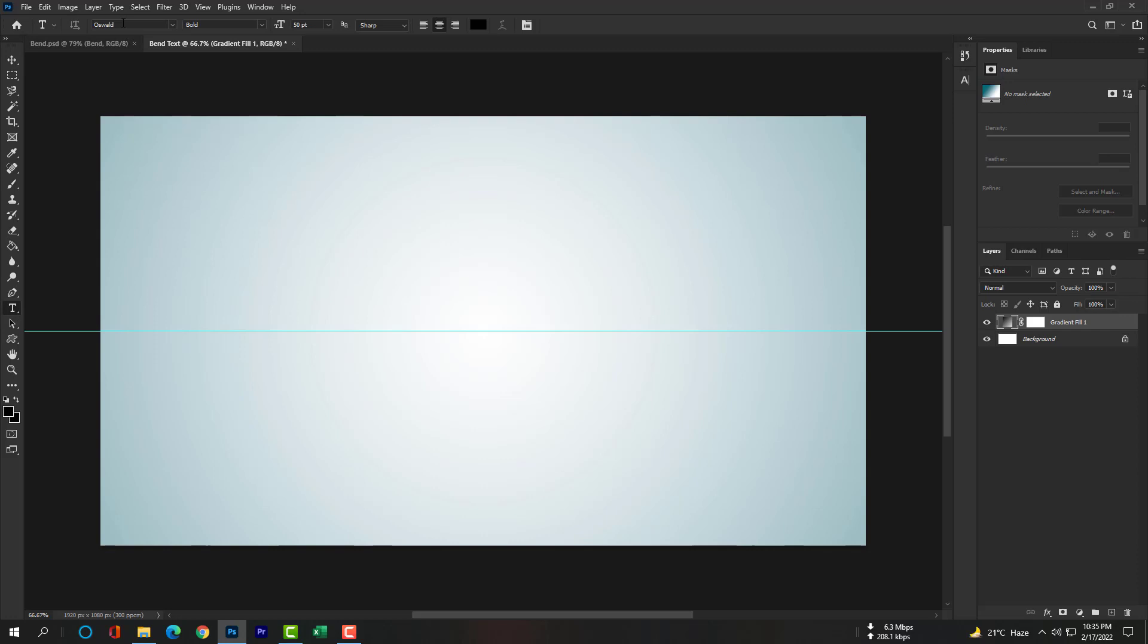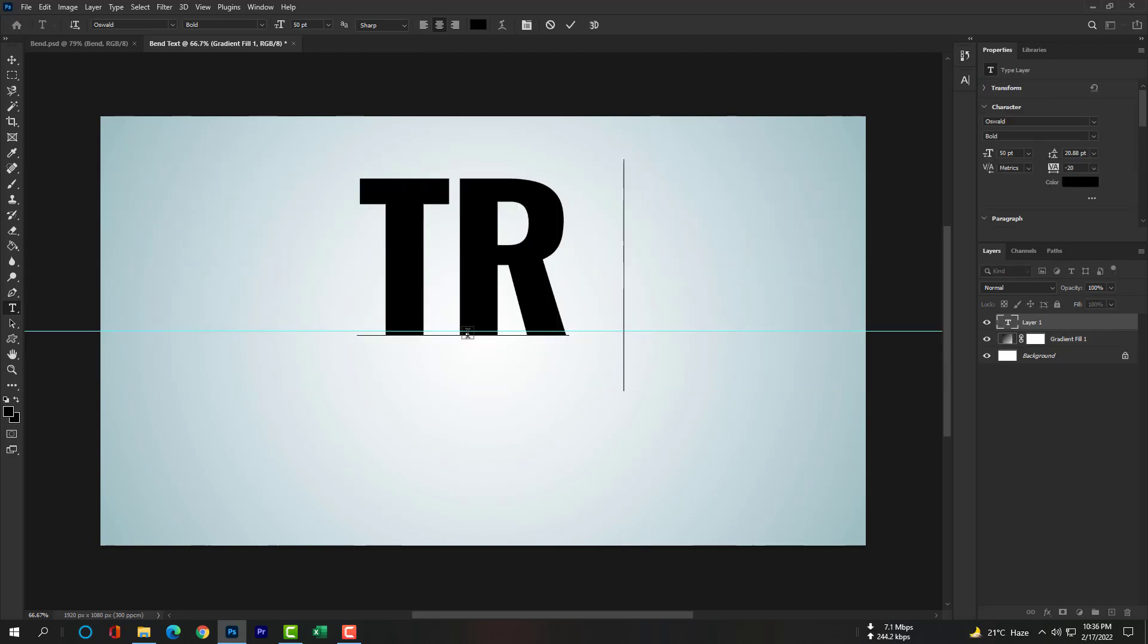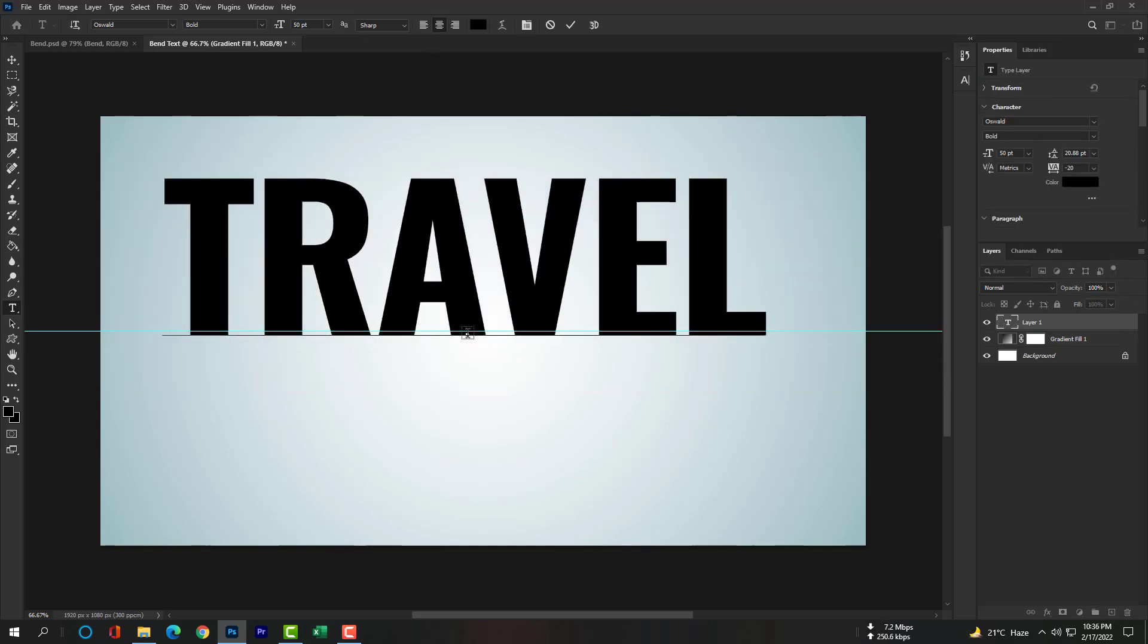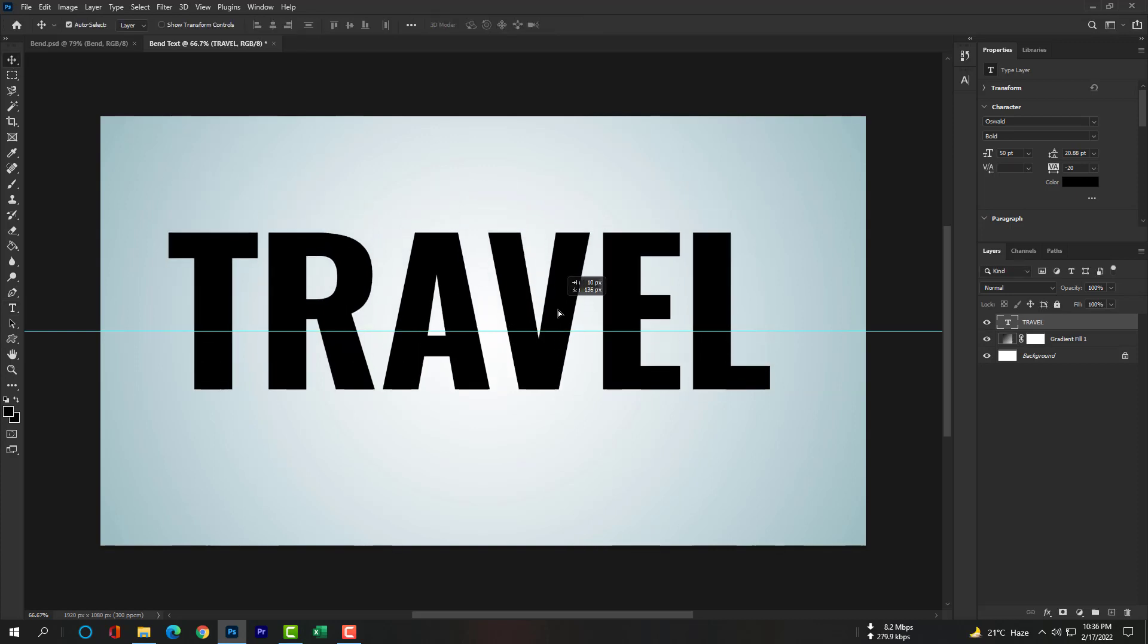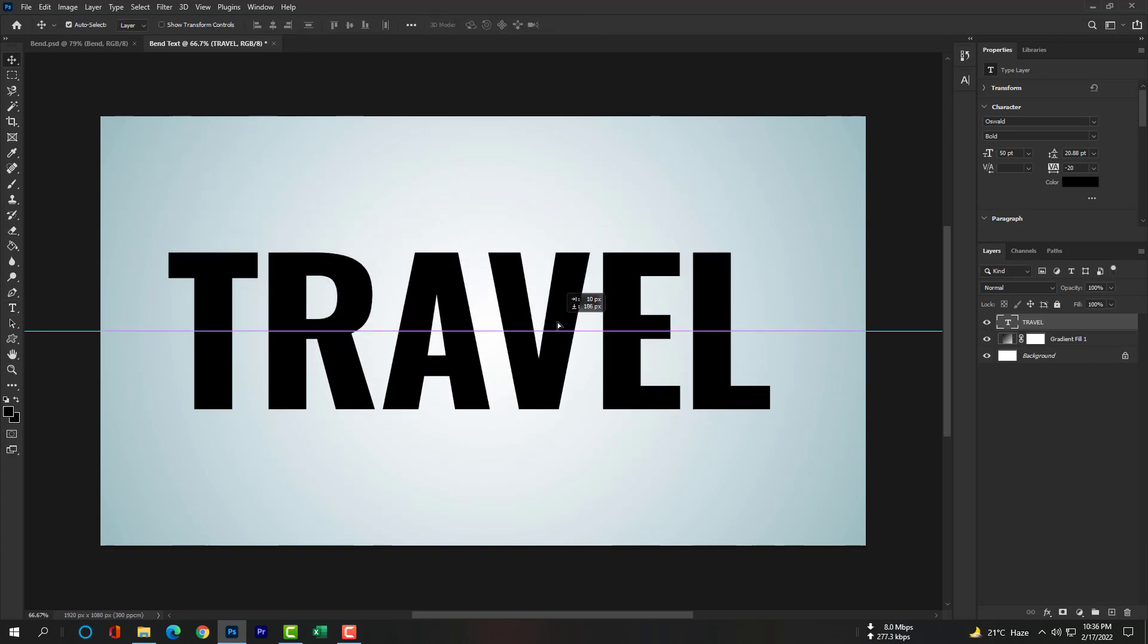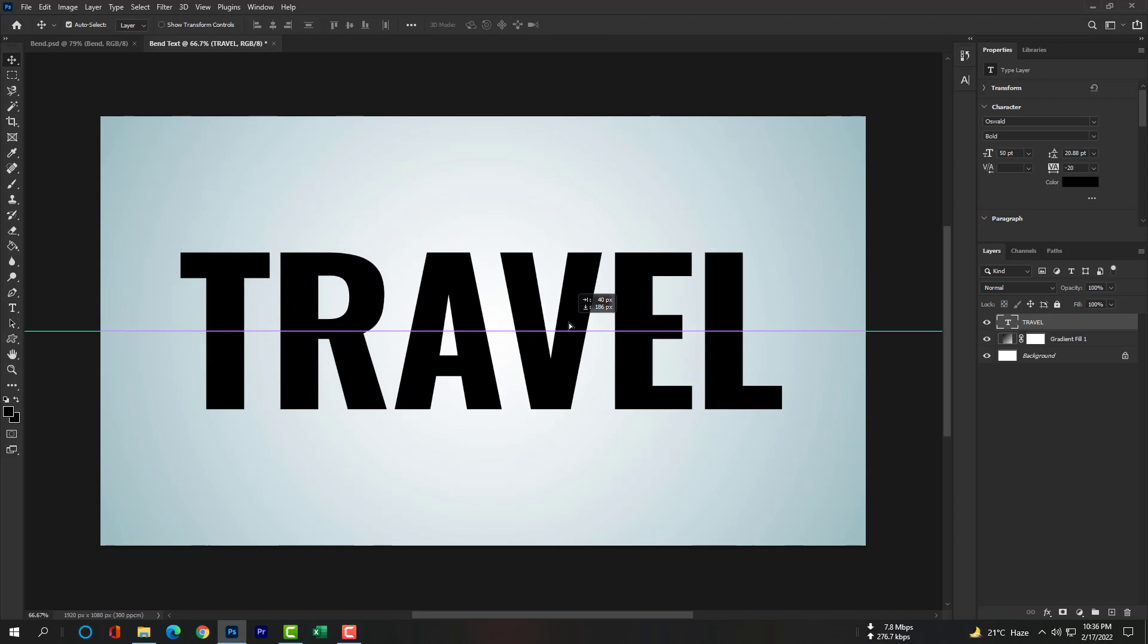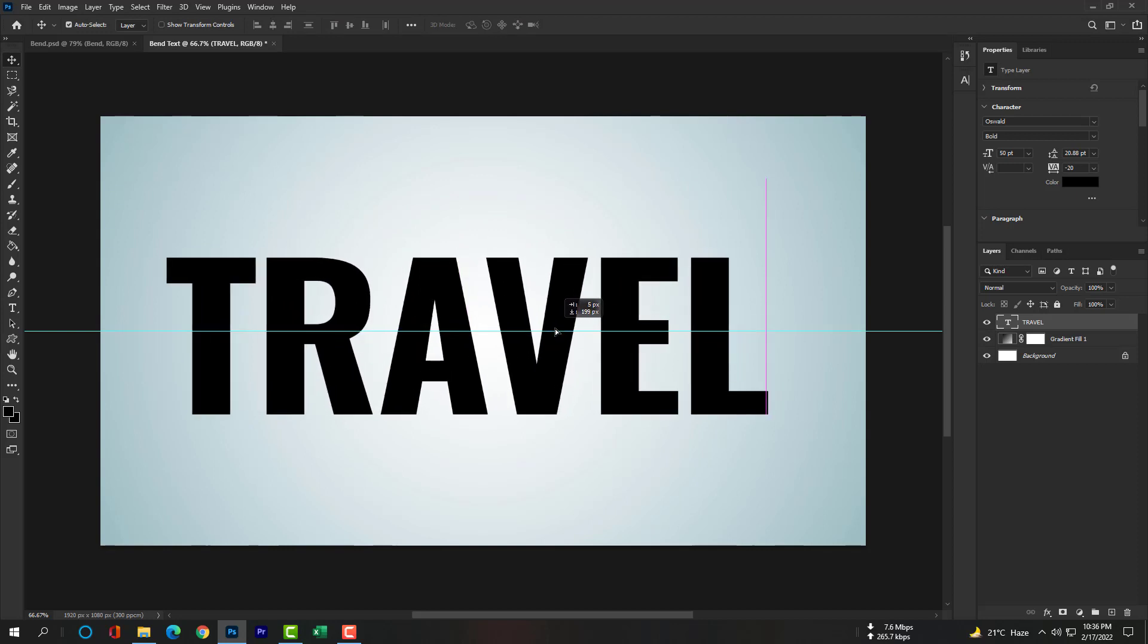Now please select the Type Tool and select the Alzo font. If you don't have this font please download it from the description. Please type TRAVEL. Then select Move Tool to get rid of edit mode, and now please adjust the type tool in the middle of this canvas.